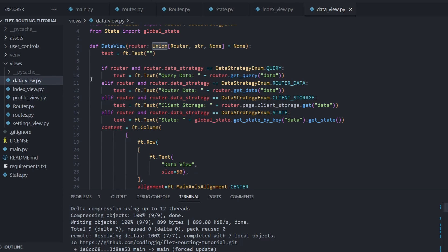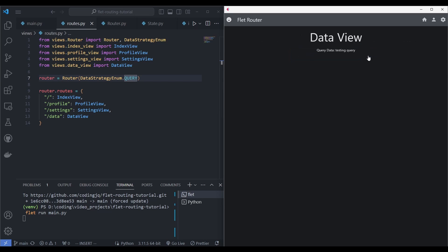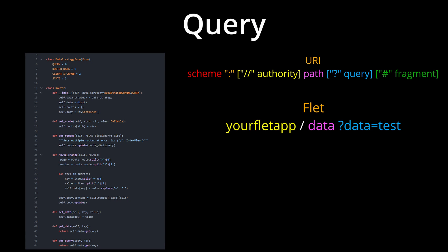Here's a demonstration of the four strategies along with how the code works. The first strategy, Query. Flet complies with the same URI scheme used in your browser for HTTP pages. This strategy parses and grabs the keys and values from the URI.